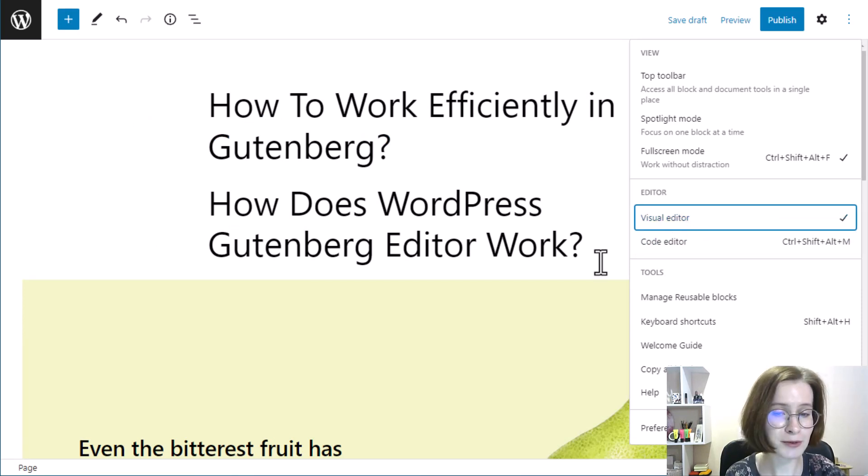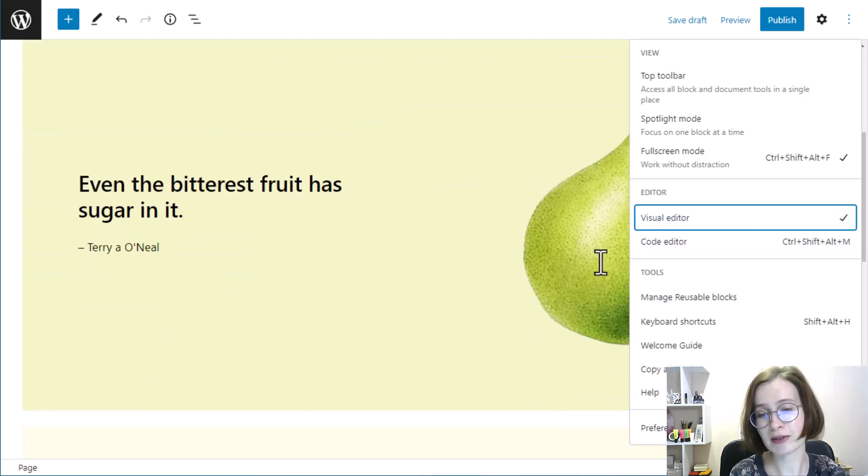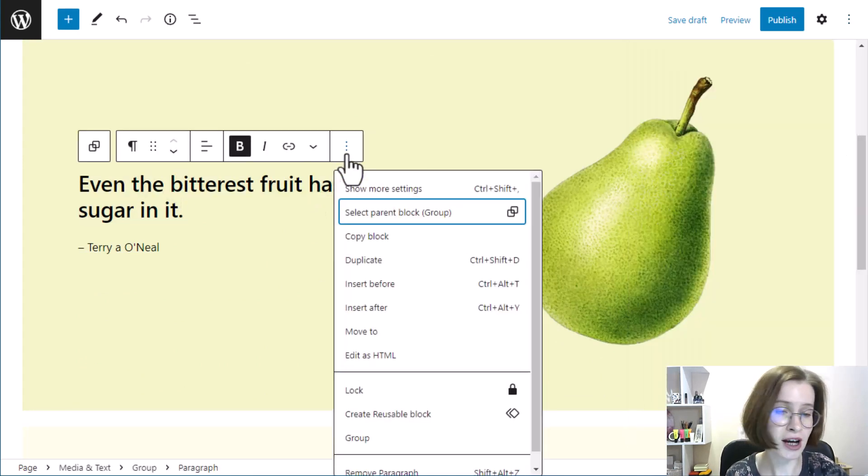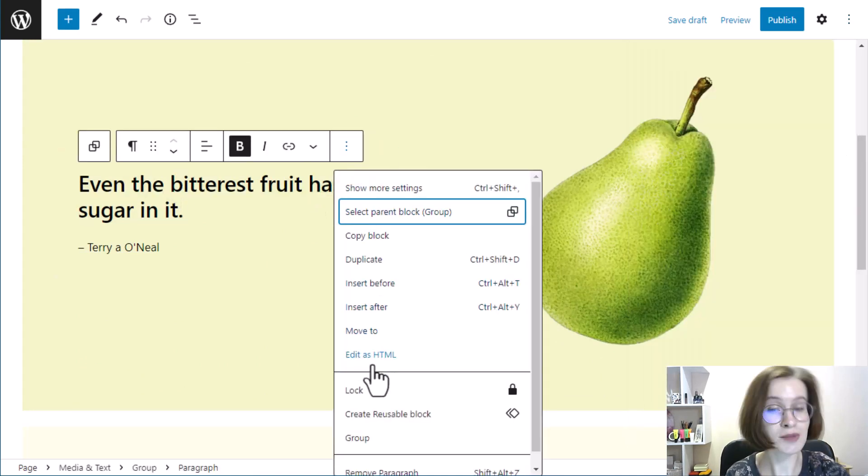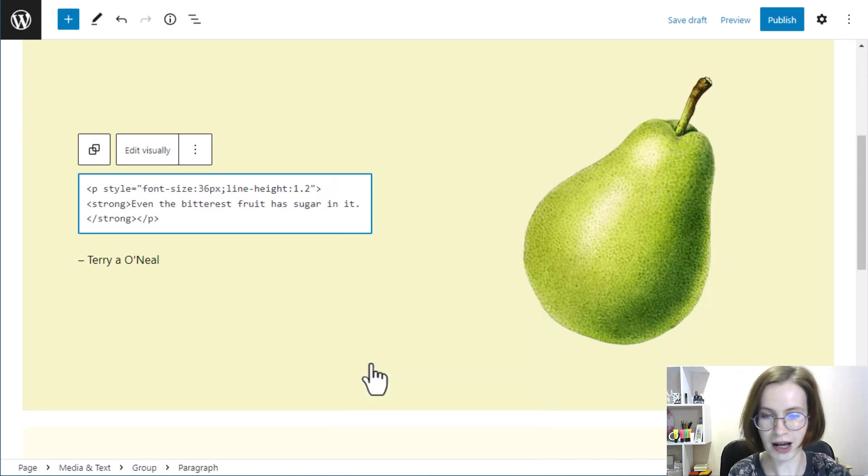If you want to view the code for one block only, there is an option for that in the toolbar called edit as HTML.